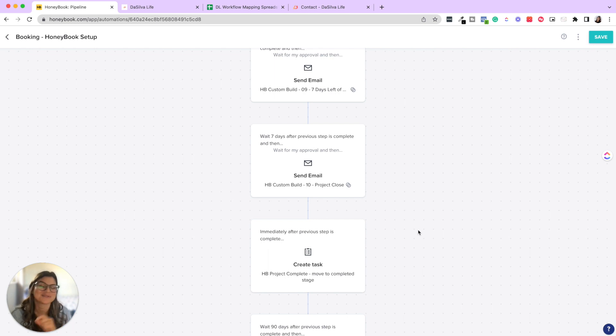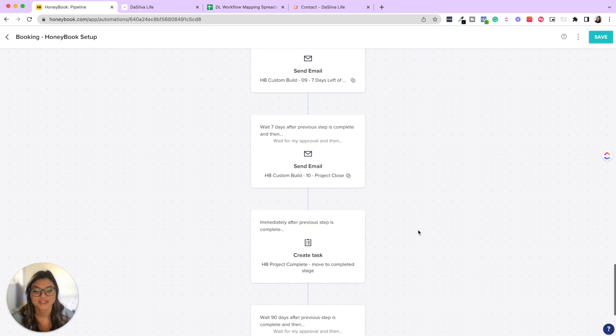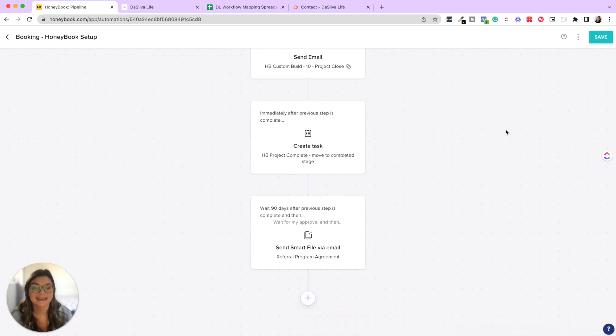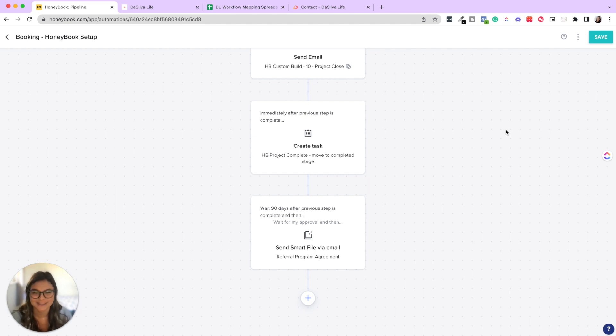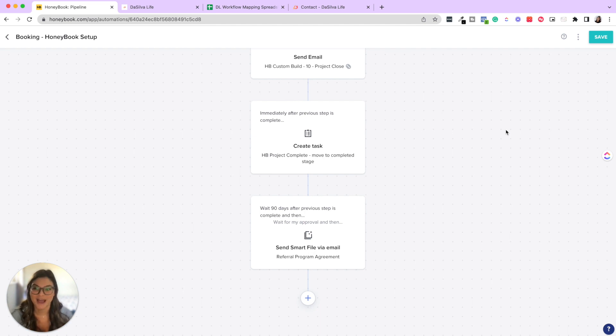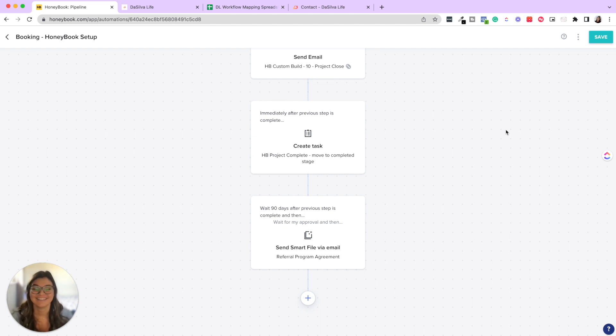But now this is where you can even take it a step further. The relationship does not have to be over there. So what we also did is our last step is 90 days later, we check in on them. Hey, how are things going with your new build? It's been four months. And then we send our referral program agreement to keep those projects coming in that relationship with our clients. And so that way they can get a little payout for being able to promote De Silva life and their experience that we had together.